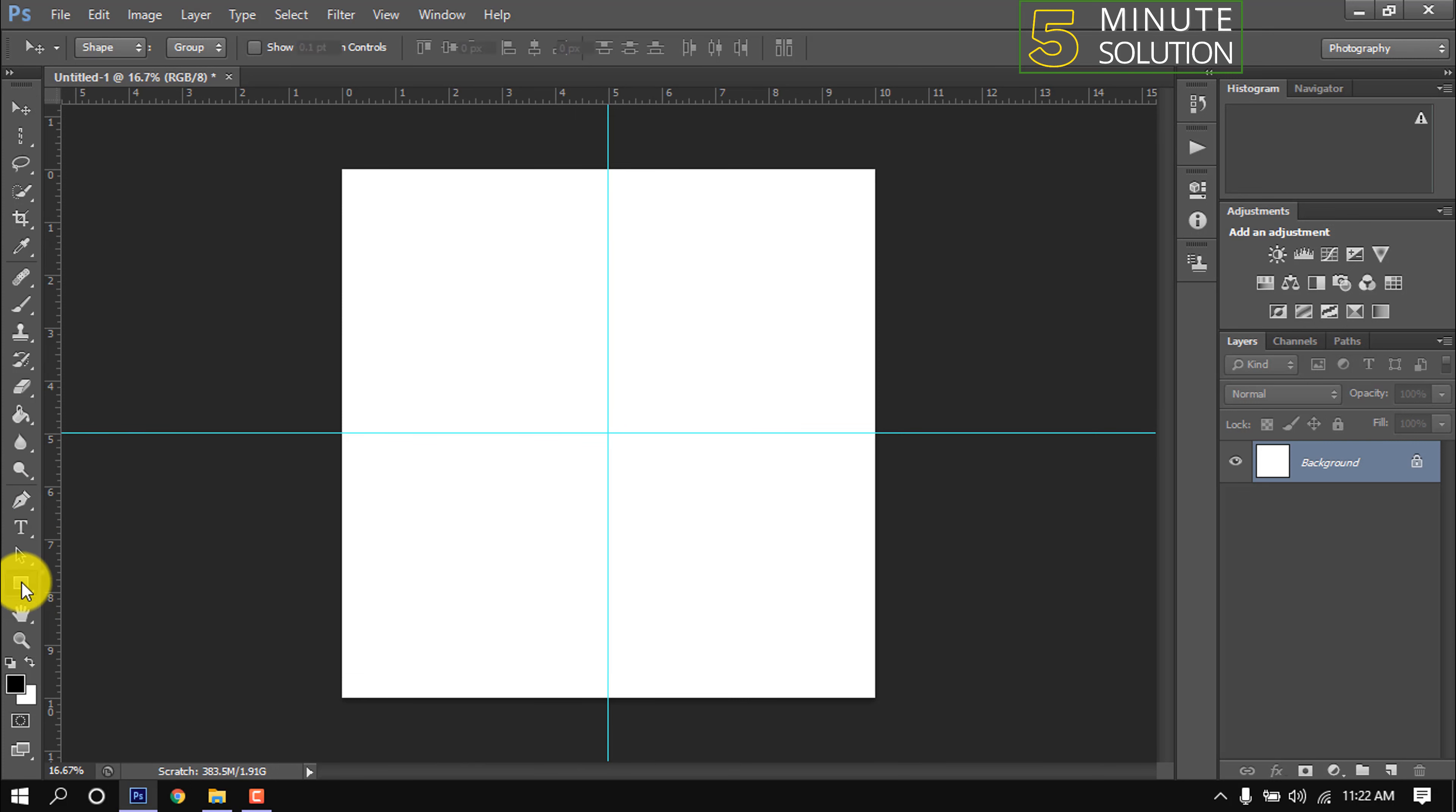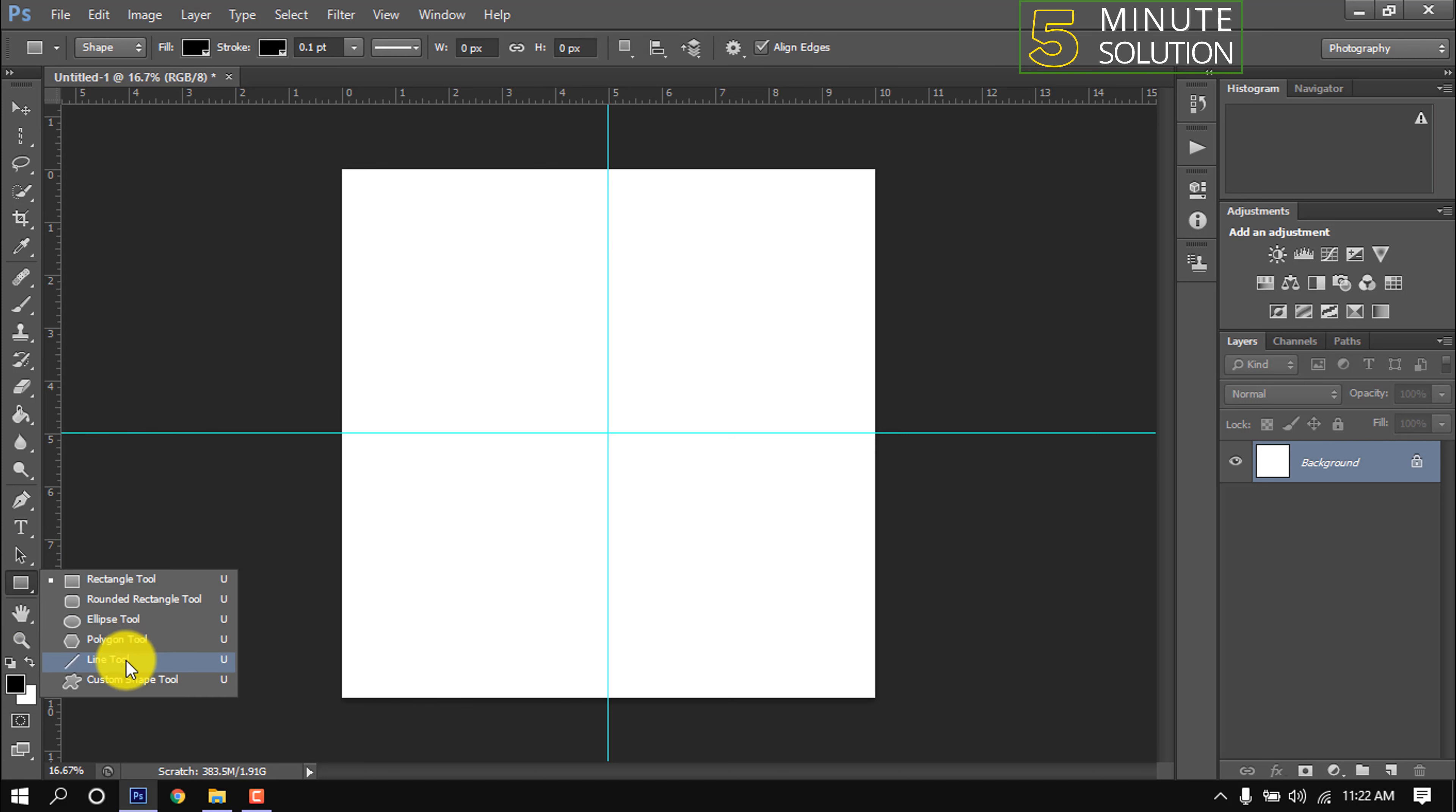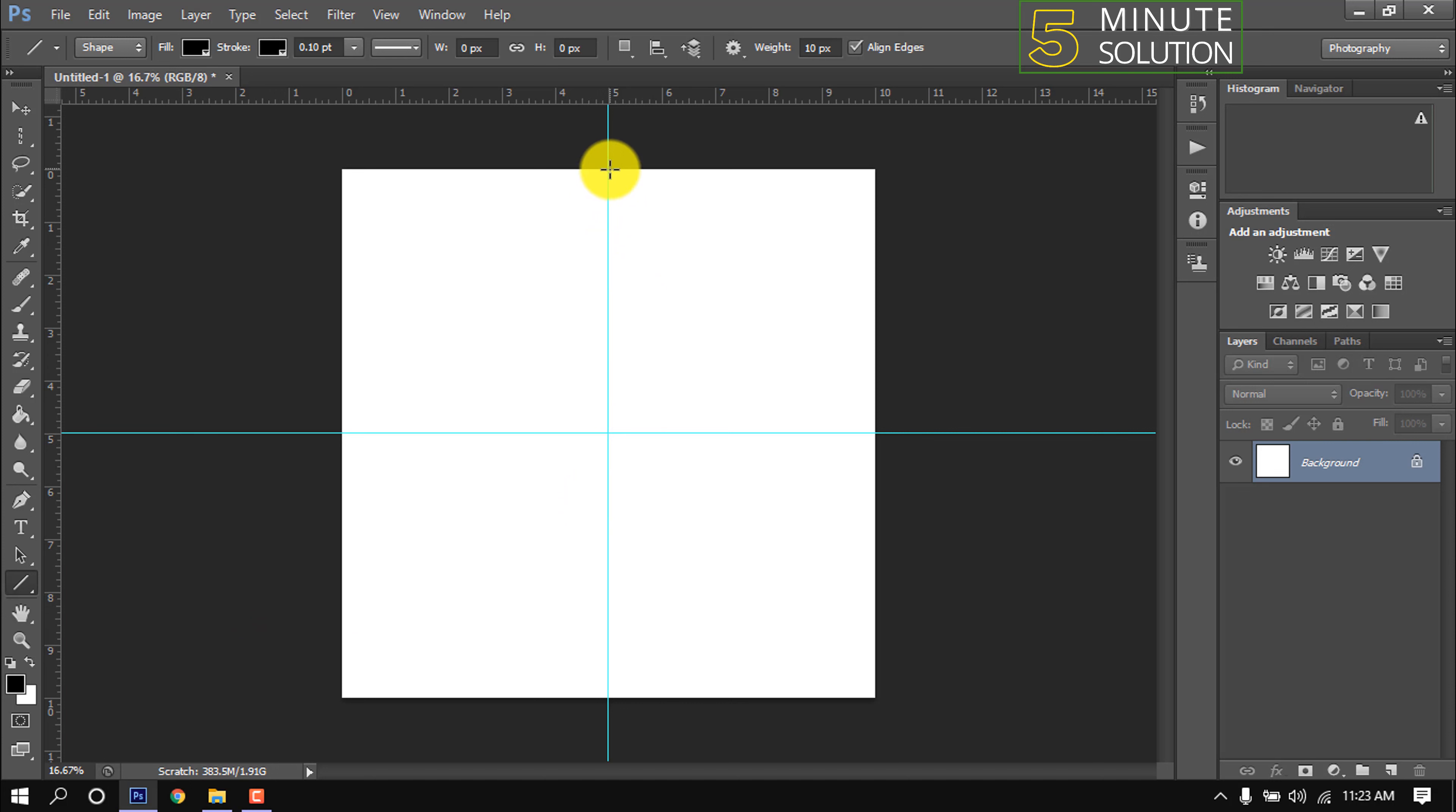I'm selecting the line tool from the shape tools. I'm making a vertical line by holding down the Shift key.